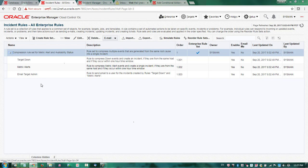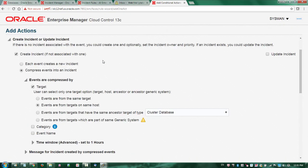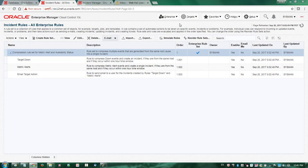The first rule is to compress target down events and create a single incident. The second rule compresses metric alert events and creates a single incident. The third rule is an incident rule that sends out email notifications based on the incidents created by the above two event rules. I can confirm all of them are enabled. Taking a quick look at the configuration window to review the grouping options: in this rule, target down events are compressed by the same host, meaning all target down events from the same host are consolidated into a single incident. Alternatively, you can compress events by the same target, by the same ancestor target type such as cluster database or WebLogic domain, by the same generic systems, or by category or specific event name such as target down.